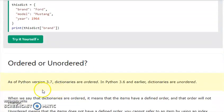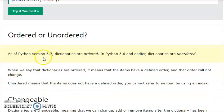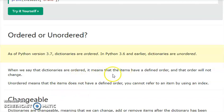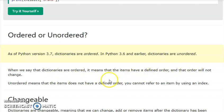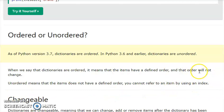Ordered or unordered? In Python 3.7, dictionaries are ordered. In Python 3.6 and earlier, dictionaries are unordered. Ordered means that the items have a defined order and that order will not change. You can't refer to an individual item by using an index in an unordered dictionary.